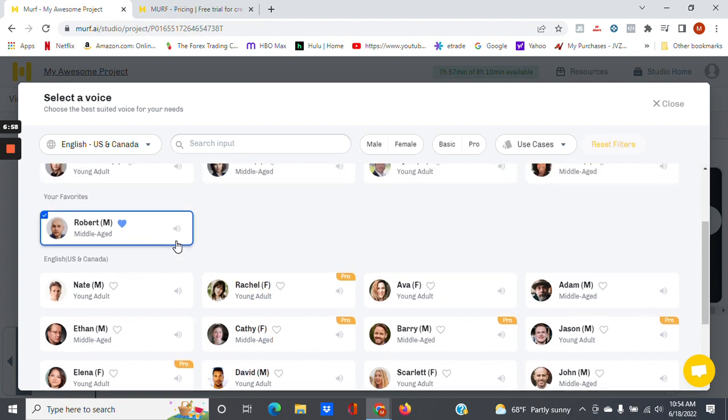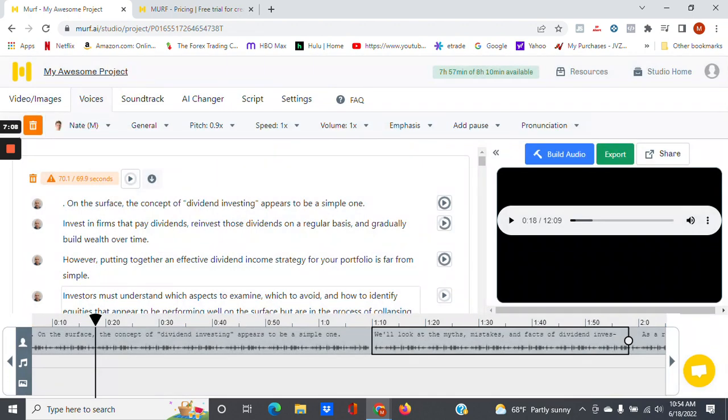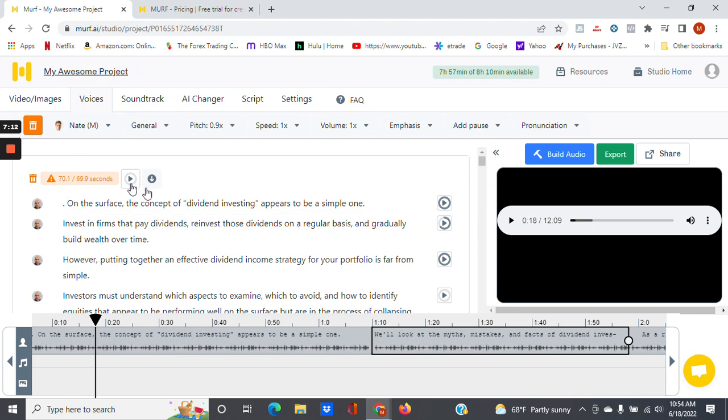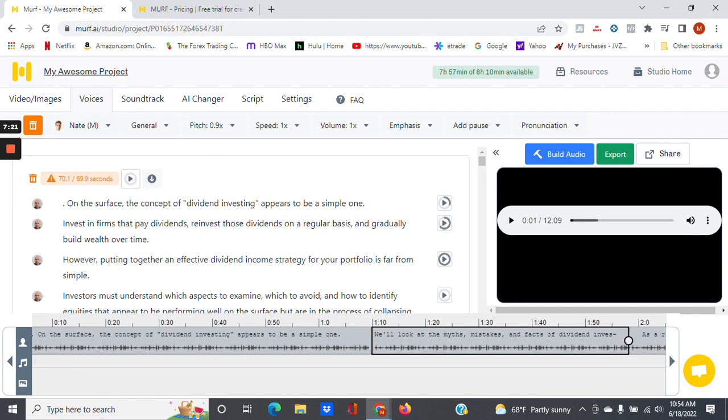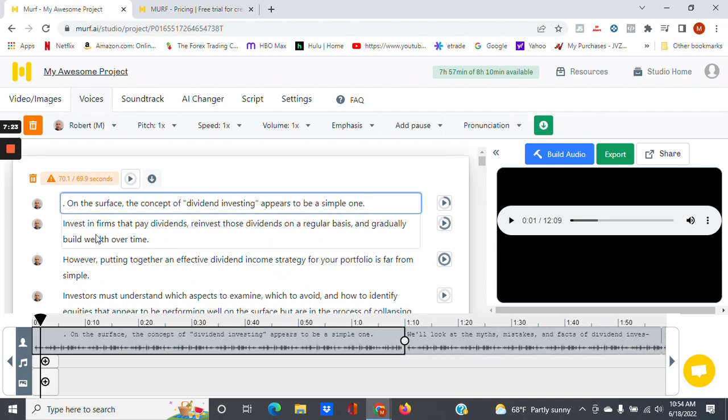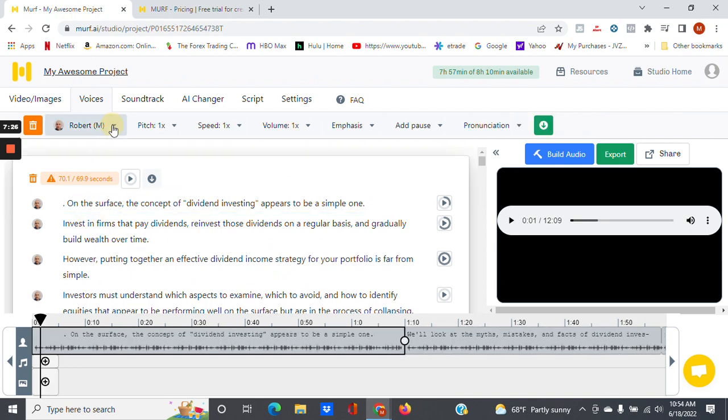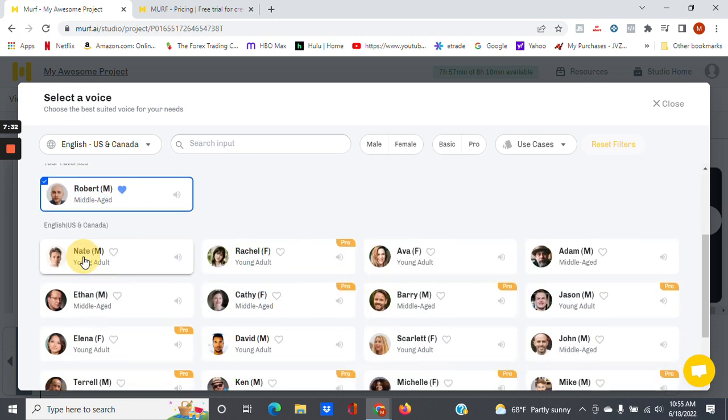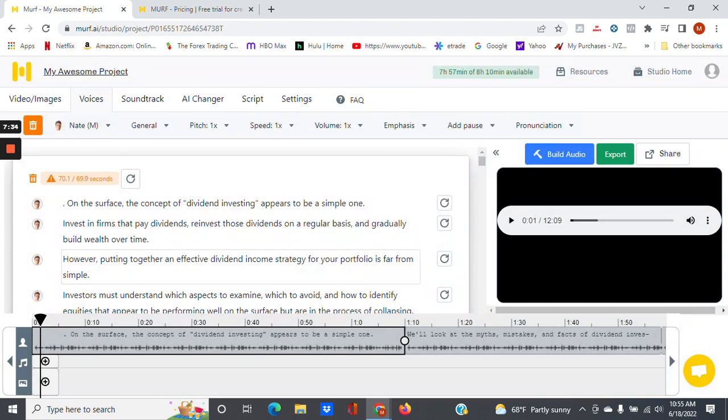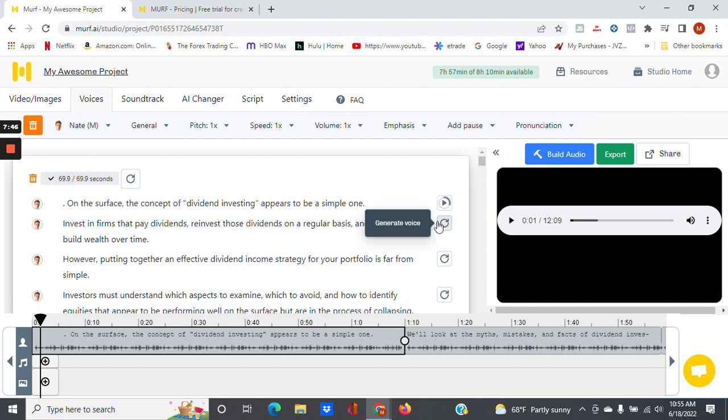They have different regional accents, they have male and female, they also have it by age group. So the one I'm using now is called Robert M, and that's a middle-aged man. As you can see, you have Nate here, which is a young adult. Let's see what Nate sounds like. All right, so Nate, let's generate a voice.